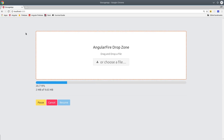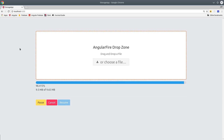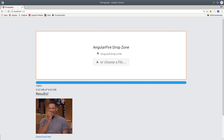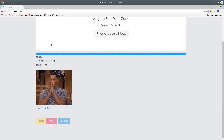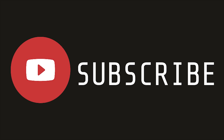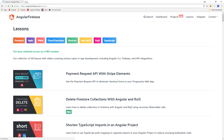In addition to uploading files to Firebase Storage, we can also control the entire upload process by pausing, canceling, or resuming an upload. There's a whole bunch of other cool stuff I want to show you, but first make sure to like and subscribe, and grab the source code from angularfirebase.com.